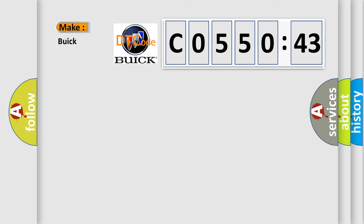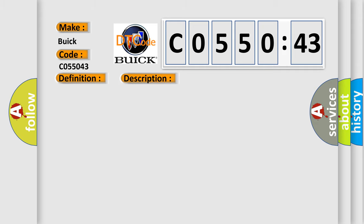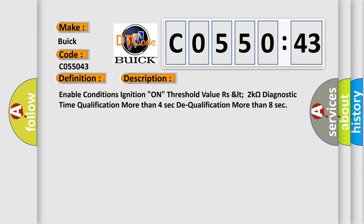So, what does the diagnostic trouble code C055043 interpret specifically for Buick car manufacturers? The basic definition is: Passenger curtain airbag CAB circuit short to ground. And now this is a short description of this DTC code.